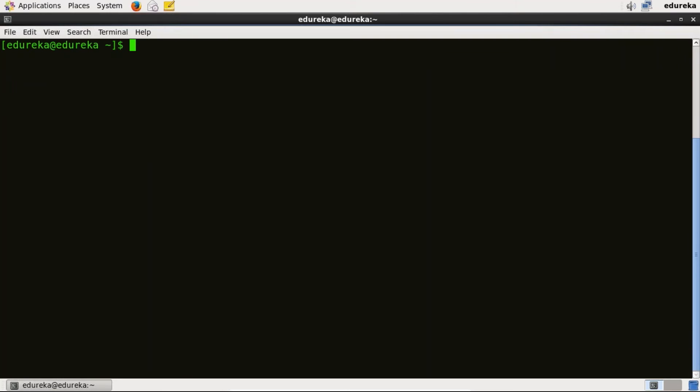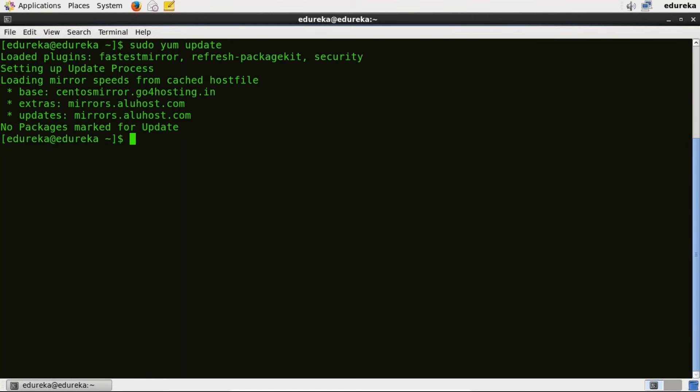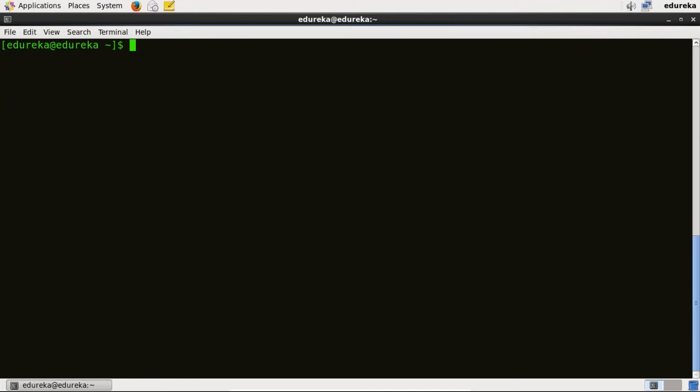First I will make sure my existing packages are up to date. So for that I will type sudo yum update and here we go. No packages marked for update. I will clear my terminal now.